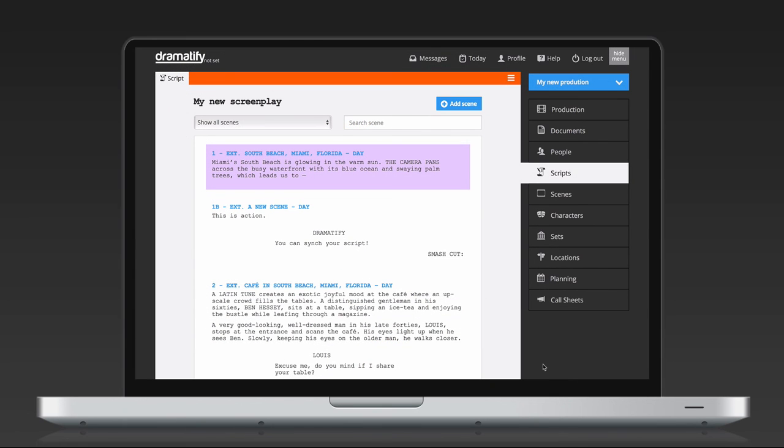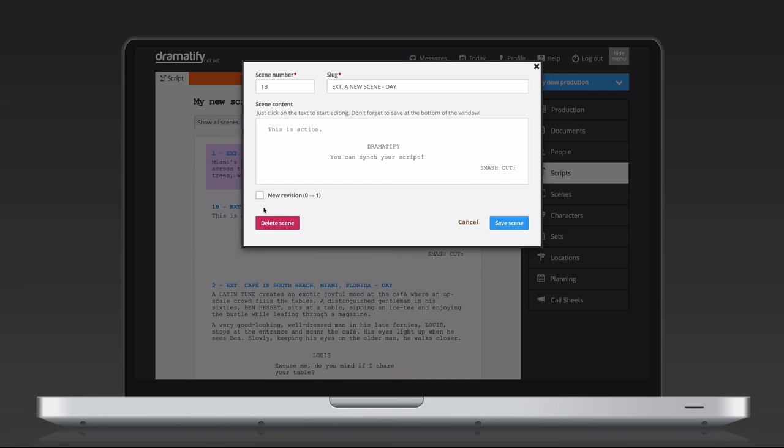If you want to point out to the cast and crew that a scene have been revised, just click on the slug and click Scene Revision, and then Save.